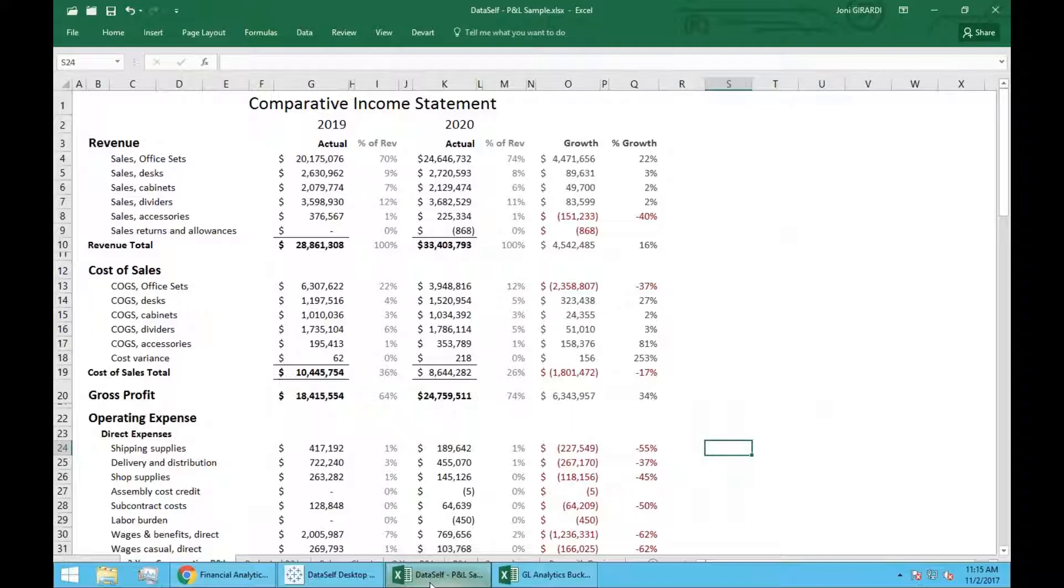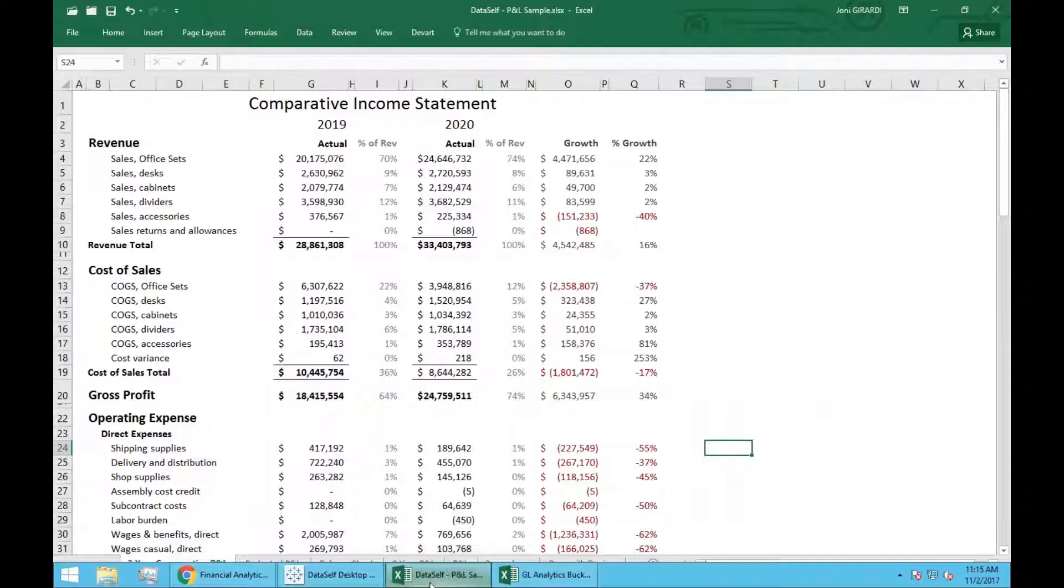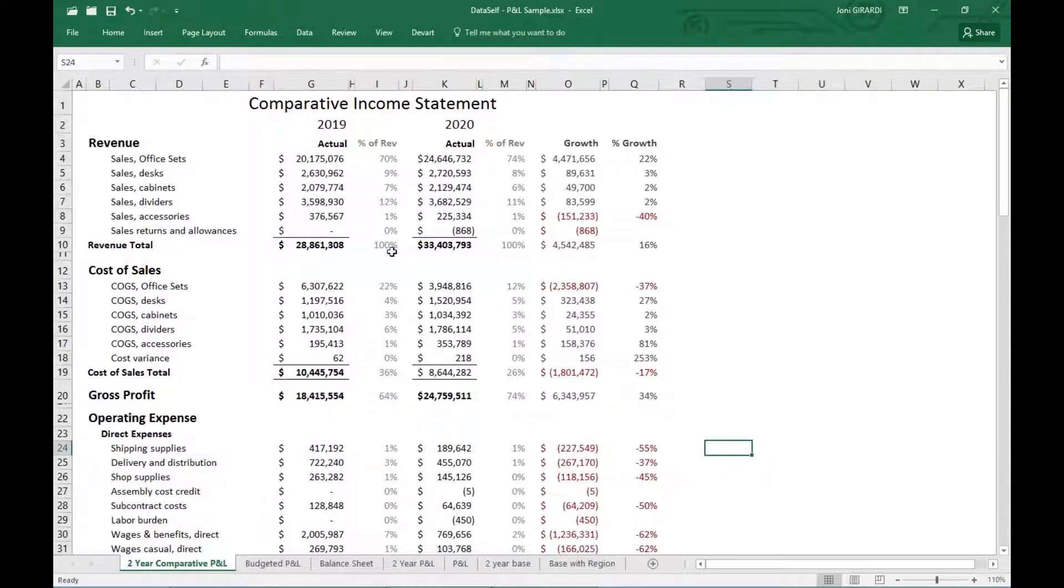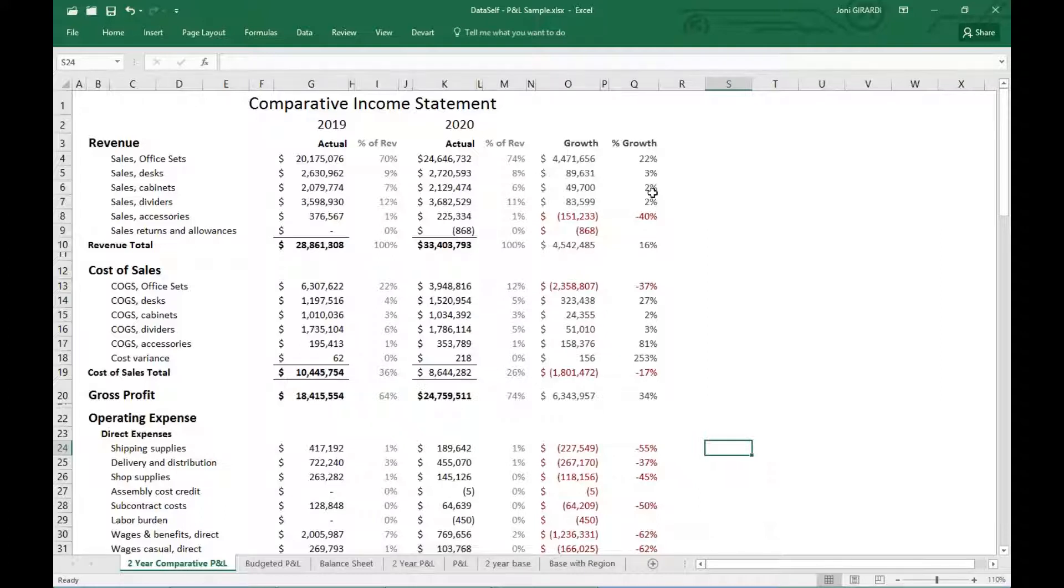So in Excel, most of you are familiar with Excel and showing financial information. So this is just a simple comparative income statement where you see the accounts. You see, in this case, two years, the actual, how much percent of these things represent. The growth since last year from a number standpoint as well as the percentage.